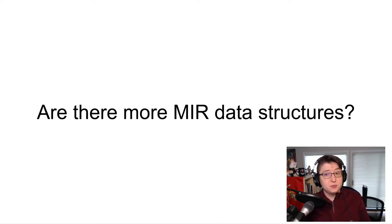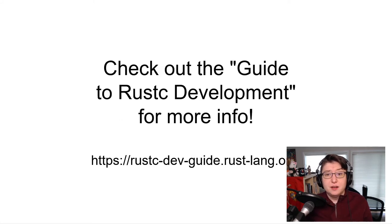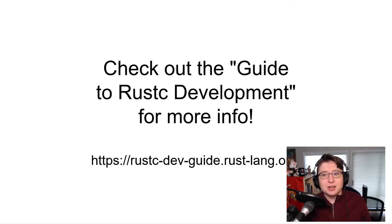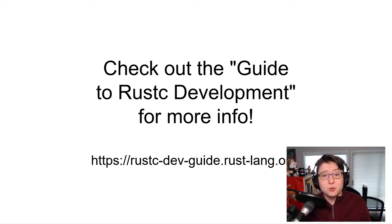And there are definitely more data structures involved in the MIR. If you're curious about them, definitely check out that guide to Rustc development. Again, it's a great resource for learning how the Rust compiler works underneath the surface.